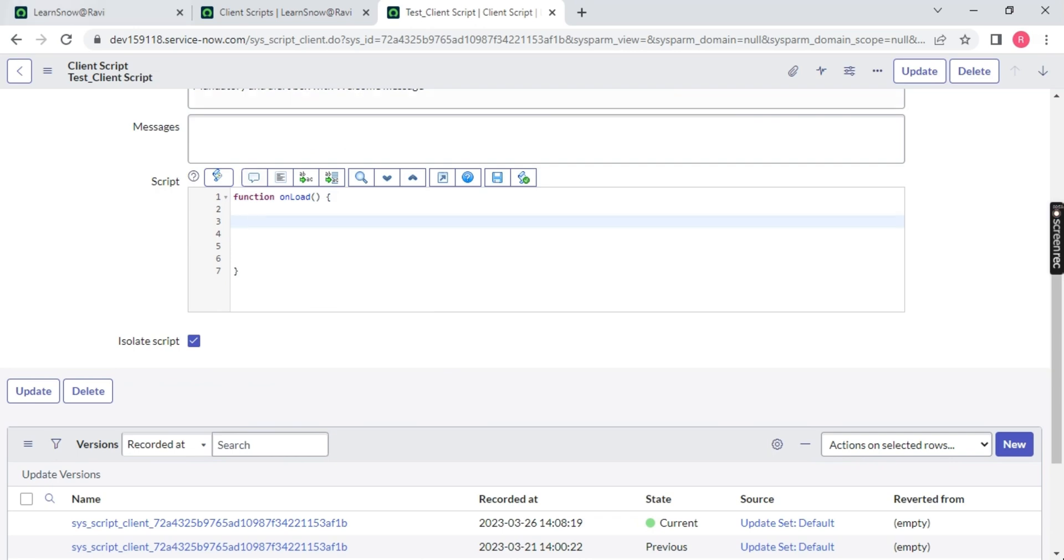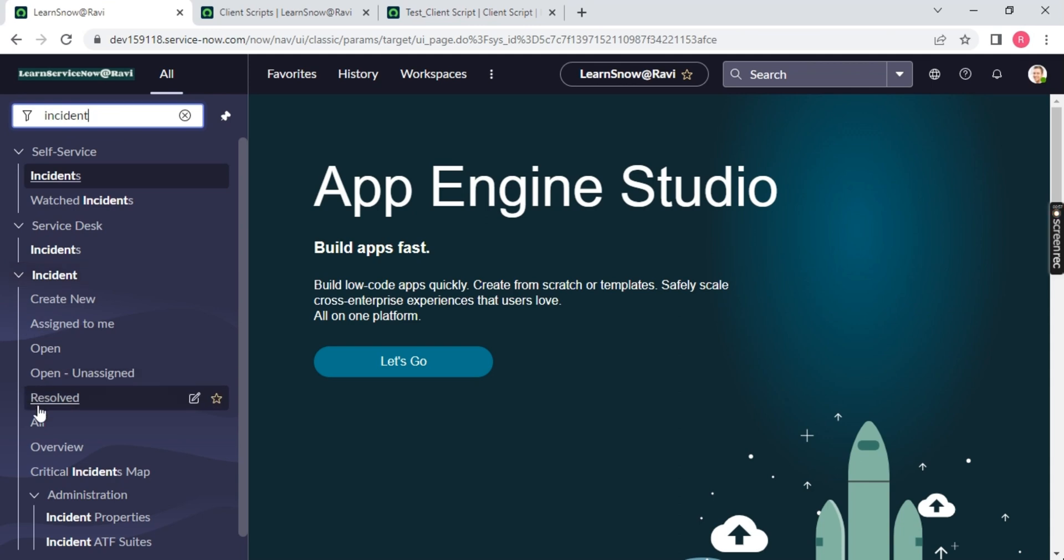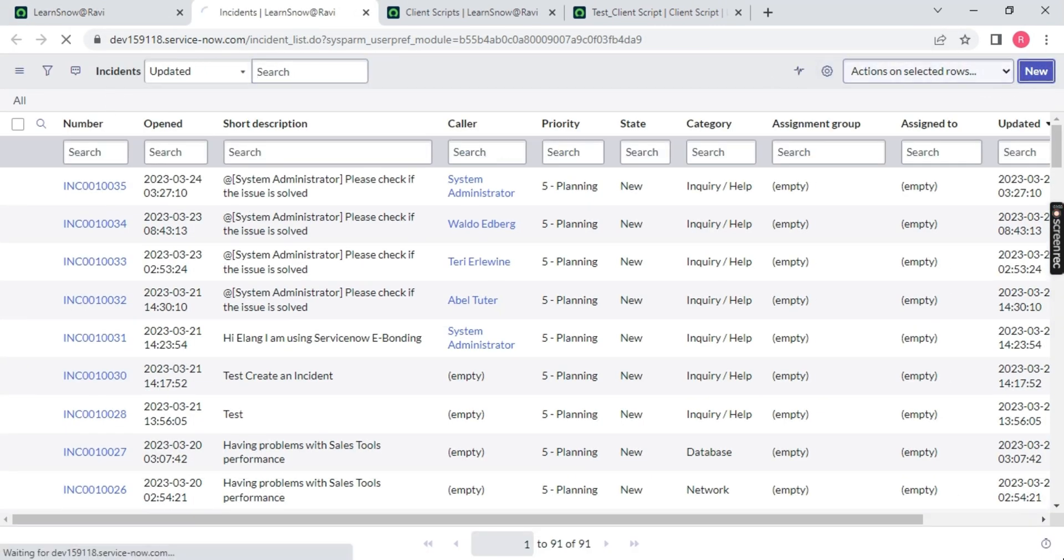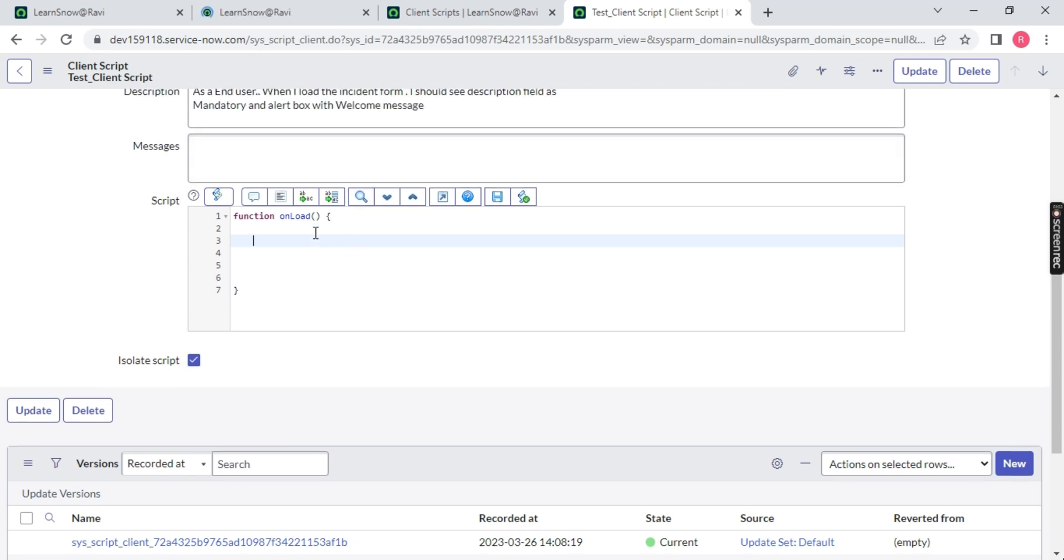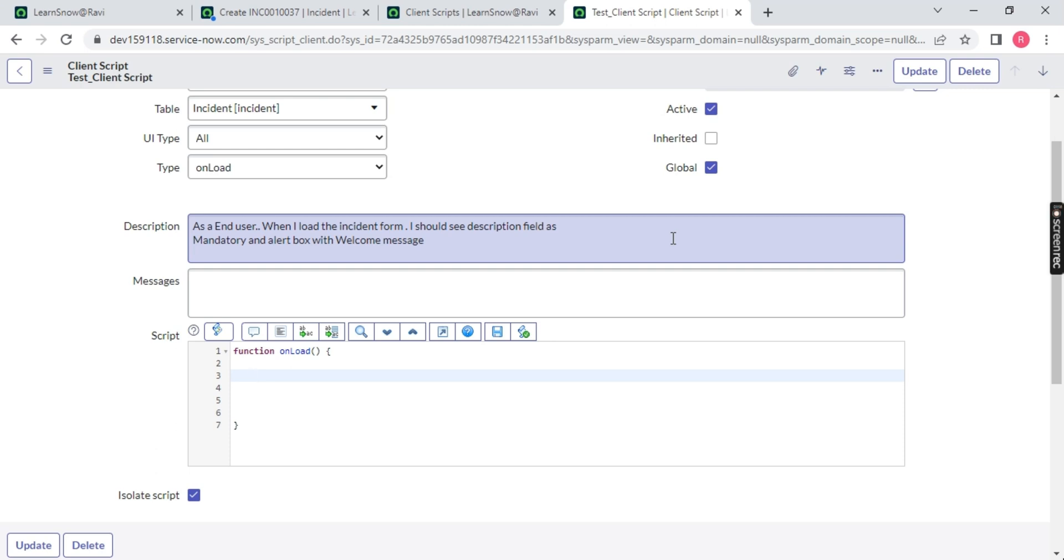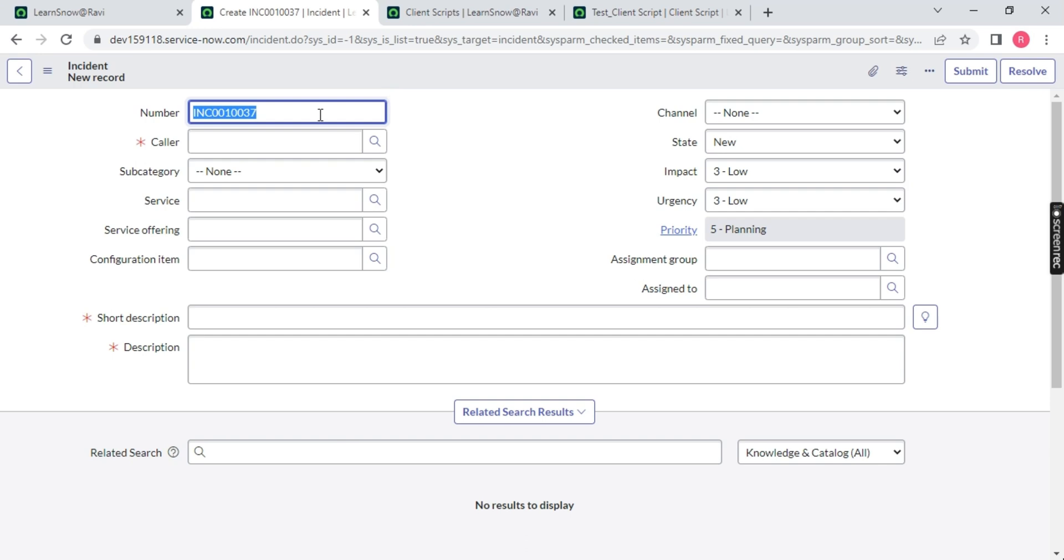Let me remove this and open the incident table, click on all, and new. As I mentioned, onload will always work on the form-side. If you have a form, onload will work, onsubmit will work and onchange will work. There are four types of client-script - onload when the page is loaded, you can see welcome incident table is coming up and it becomes mandatory. When the page is loaded, at that time you want to apply your logic via scripting, that is called your onload.